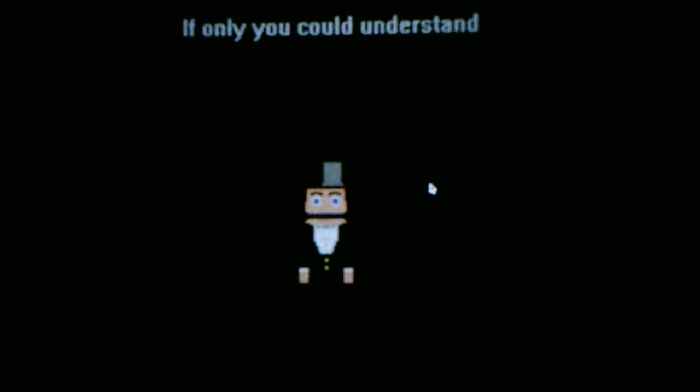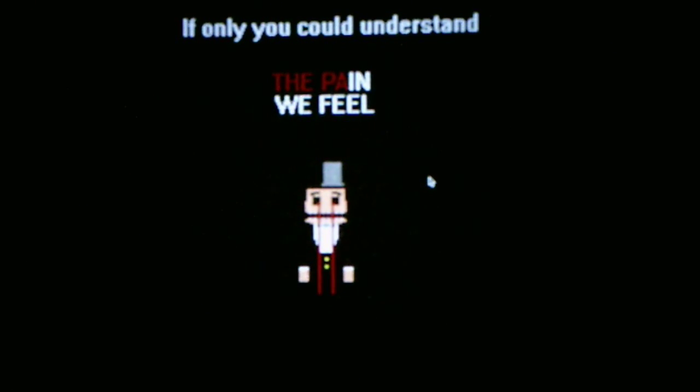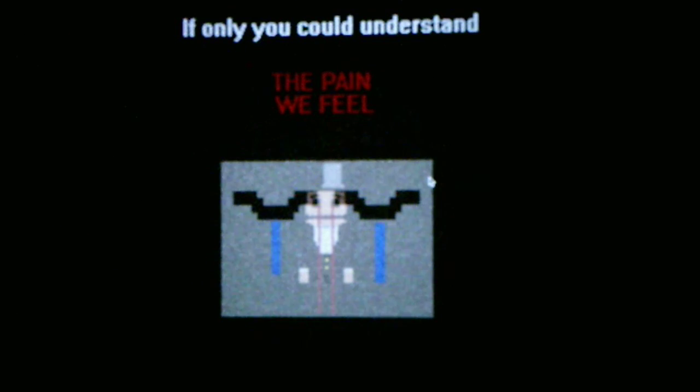And do we have a cutscene? Oh, we have a cutscene. If only you could understand the pain we feel. Oh, and it just shows Darrell crying. Darrell's crying blood, apparently. Okay, and it just jumps into night three, which we will take on in the next video.